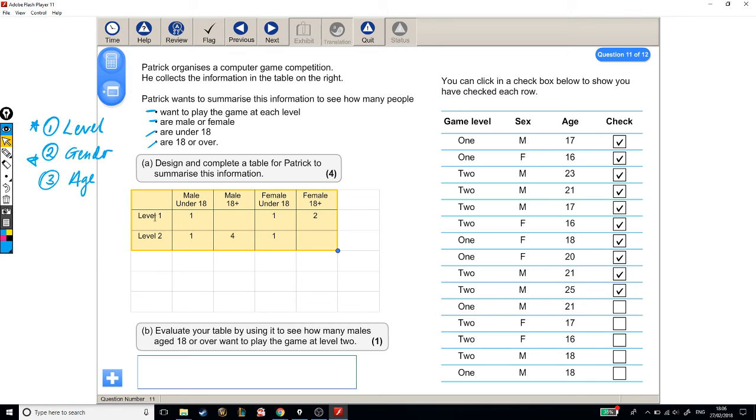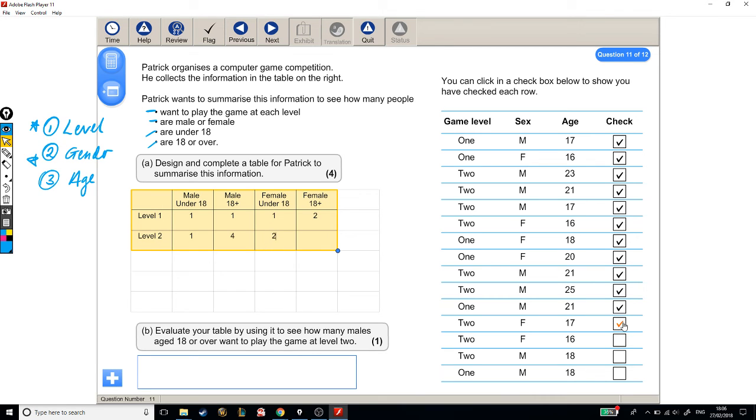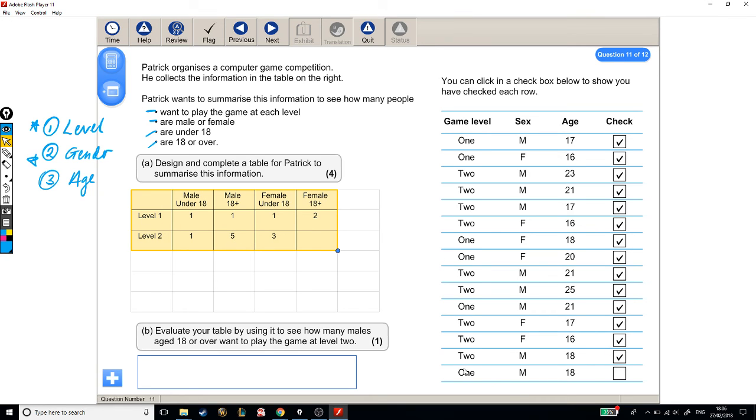Level 1, male, 18+. A level 2, female, who's under 18. A level 2, female, under 18. A level 2, female, under 18, again. Good. A level 2, male, 18+. Level 2, male, 18+. And finally, a level 1, male, 18+. Level 1, male, 18+. Good.